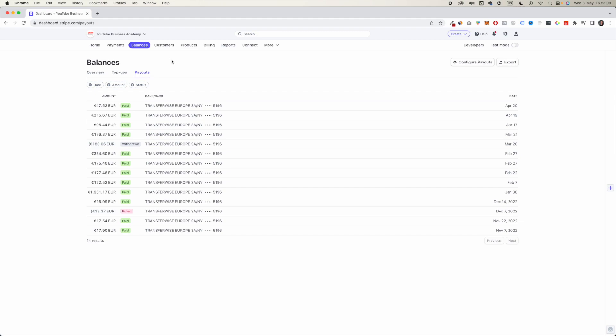So if you're waiting for some money from Stripe into your bank account and you don't know where the money is, usually you'll be able to get some information here in the payout. Just simply click on the payout and you'll be able to get more information.